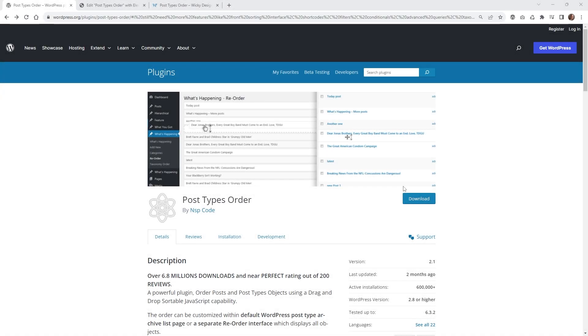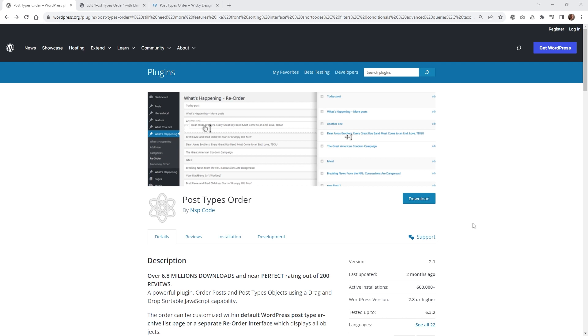Hi, this is Mark from WikiDesign. In this Elementor tutorial, I'm going to show you how you can manually sort the order of your posts using this plugin called Post Types Order. By default, there's no way to visually sort and arrange a custom query feed for your blog posts. This plugin is going to give you the ability to drag and drop the exact order you need to display your posts.